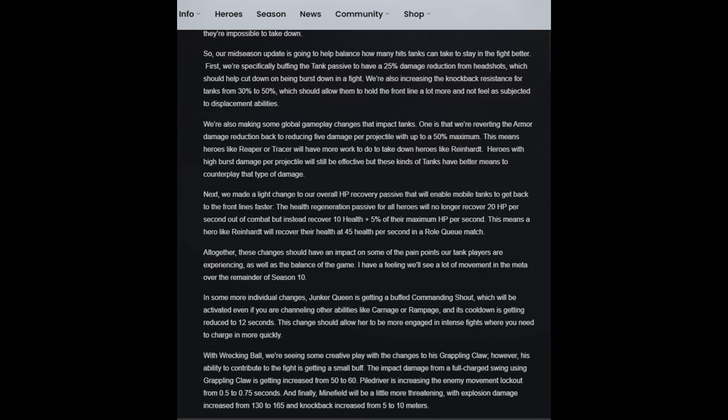"Which should help cut down on being burst out in a fight. We're also increasing the knockback resistance for tanks from 30 to 50%." Oh that's ridiculous. So tanks are going to be really hard to boop around now, which should allow them to hold the front line a lot more and not feel as subjected to displacement abilities. This is very interesting, this is a very powerful buff. This might make certain tanks a little bit too broken. This might be a very scary change actually. This will help some tanks that need it but I don't know if all the tanks need this.